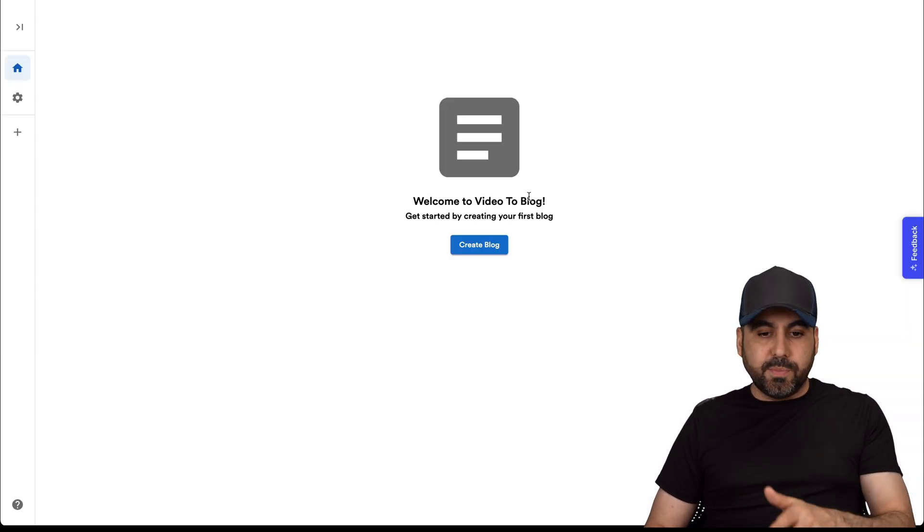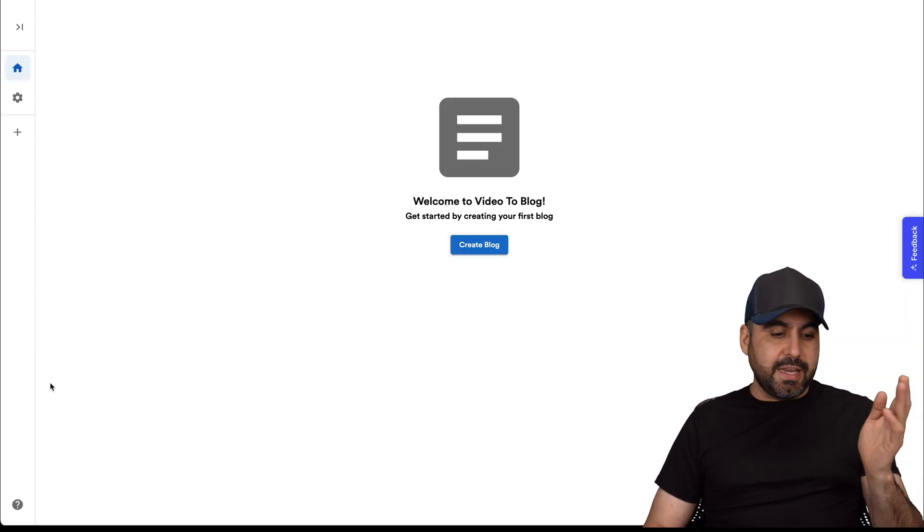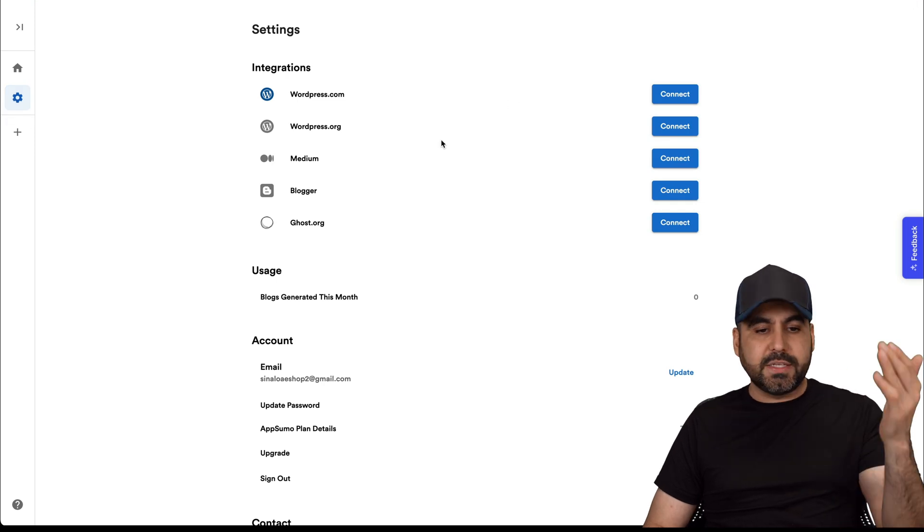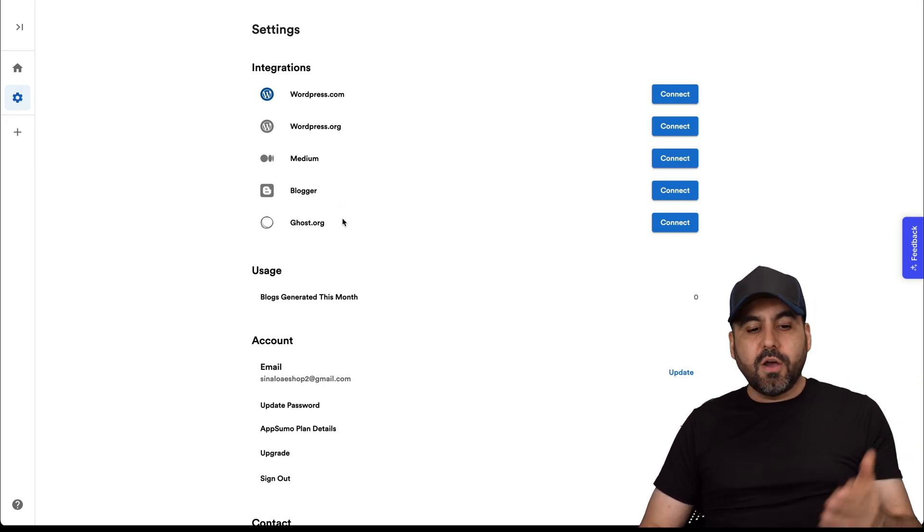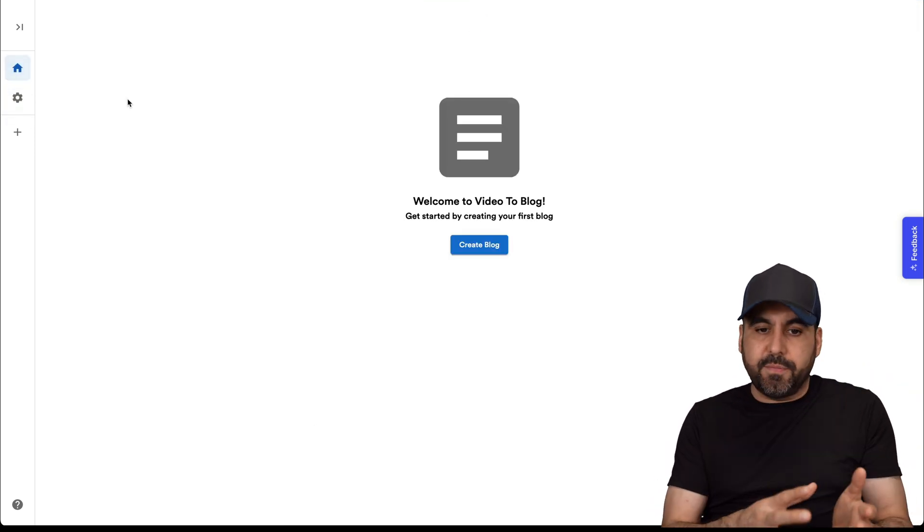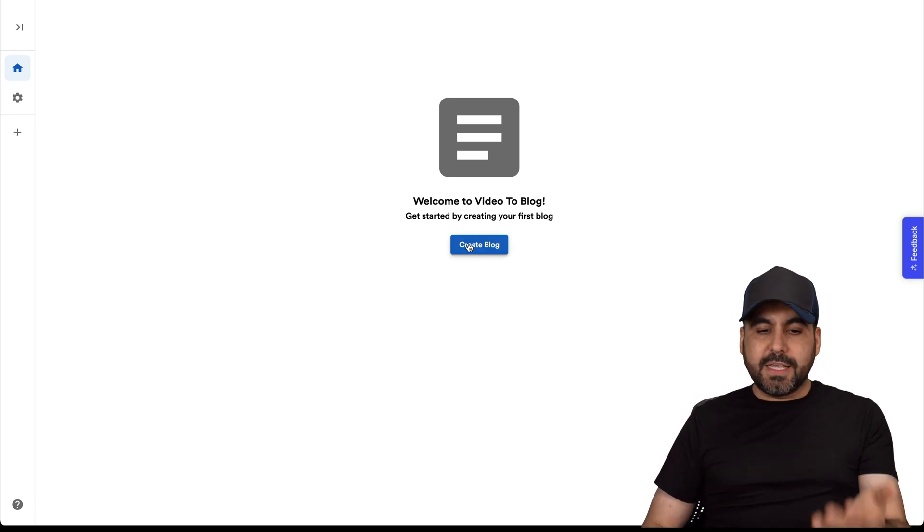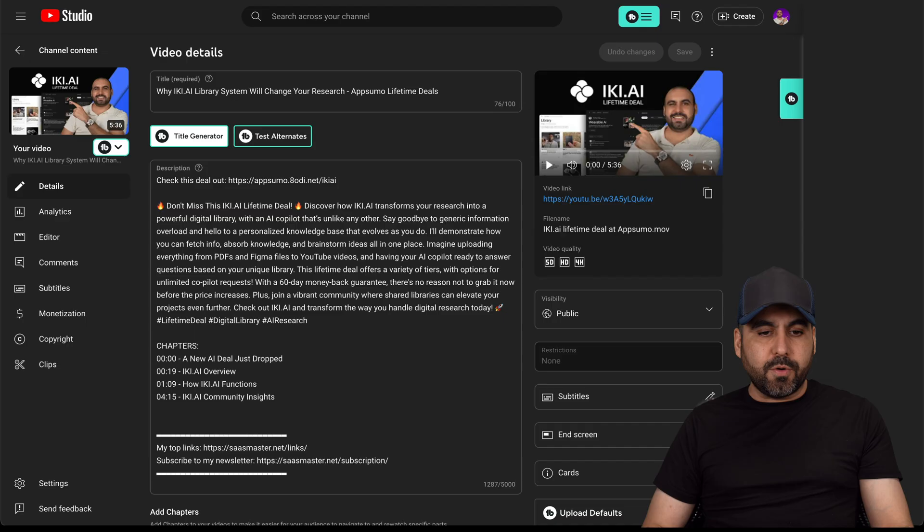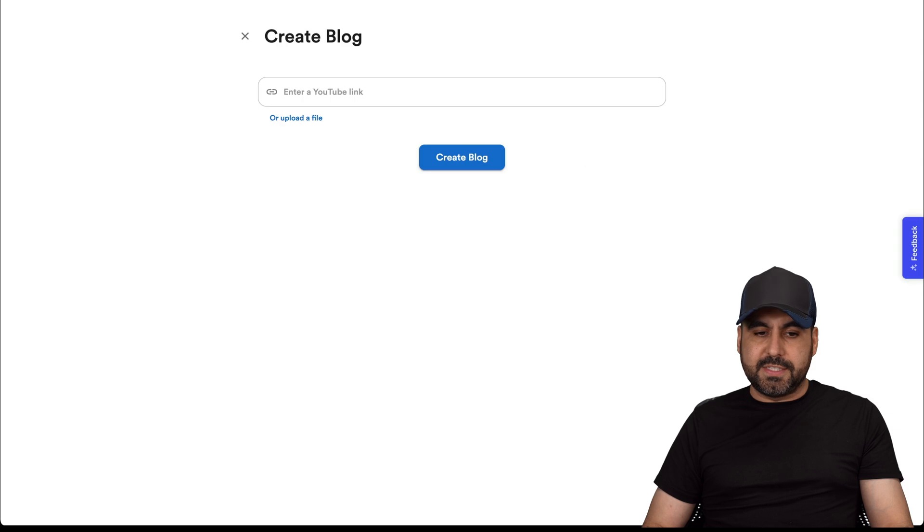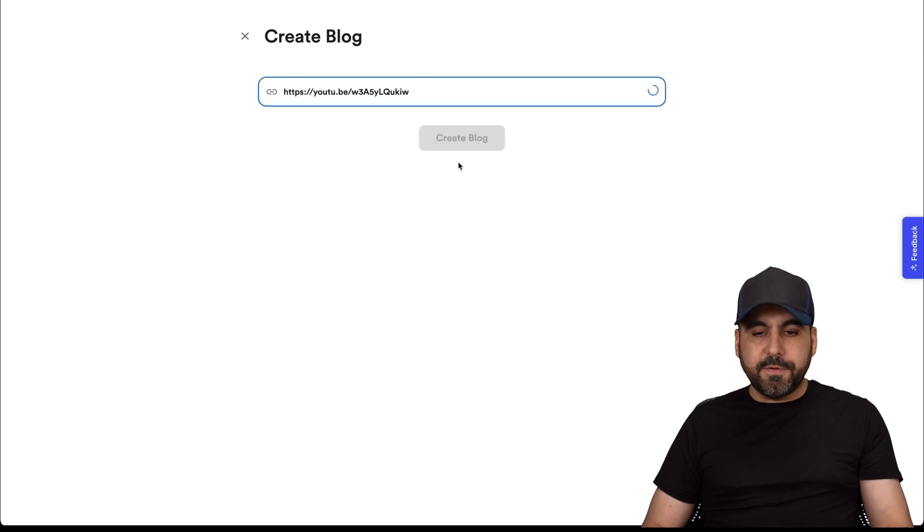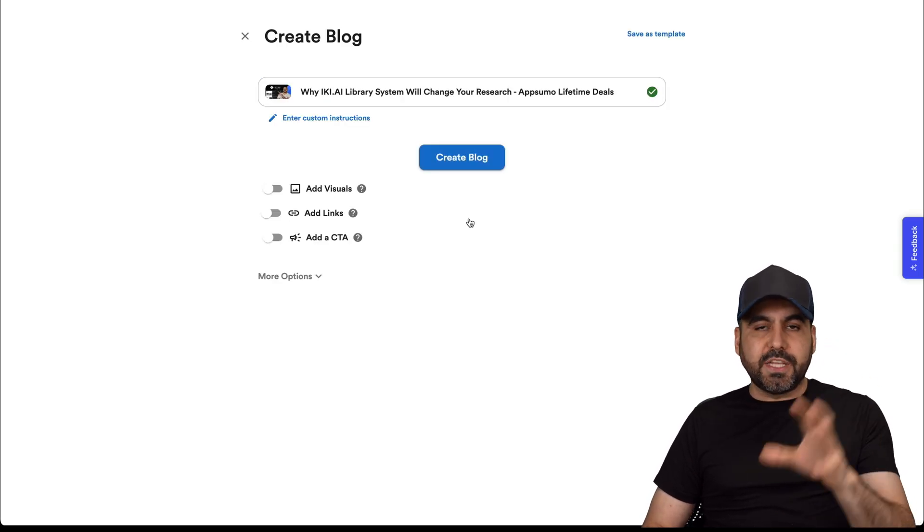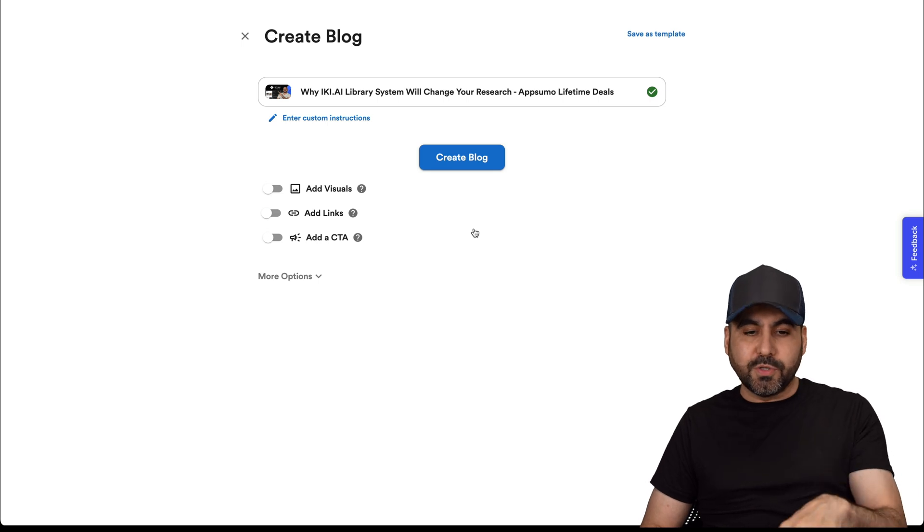This is Video to Blog. The first thing you need to do is connect your website in case you want to connect WordPress, Medium, Blogger, et cetera, all from here. Or you can just copy the information and send it over to your blog post. In this case, let's create a blog post. I'm going to grab this video for this test. Let me paste the link here. It's going to read this video and ask me for details before generating the blog post.